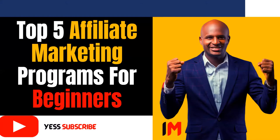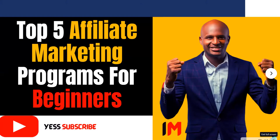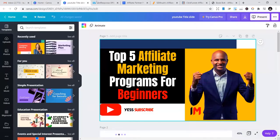The commission could be 30%, 20%, or 40%, depending on the program you are part of. So today I'm going to share with you the top five affiliate marketing programs for beginners. Let's go straight to the dashboard.